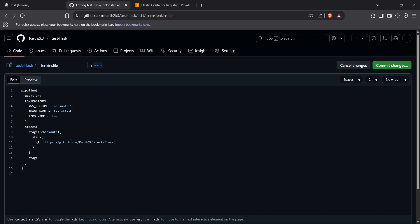The next stage is setting the image tag, because we need to tag our image to the AWS account in order to push it to AWS ECR. I'll define the tag inside a script block within the steps. The image tag is going to be set to 'latest'.